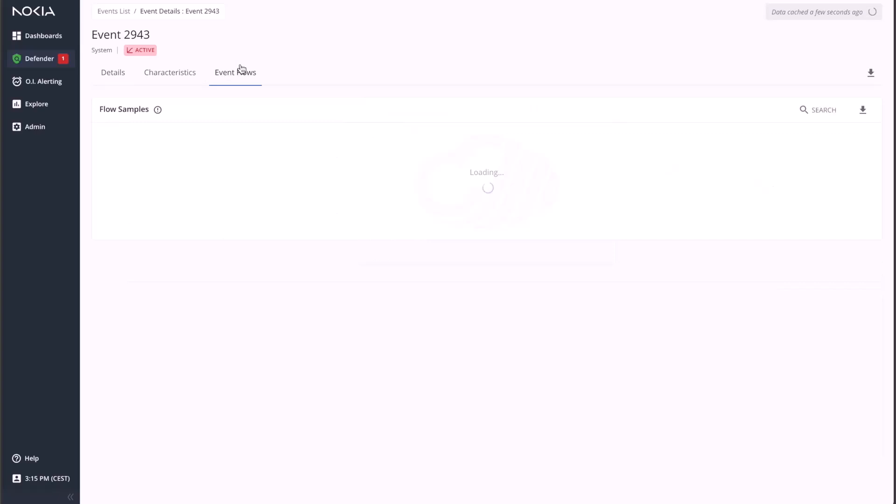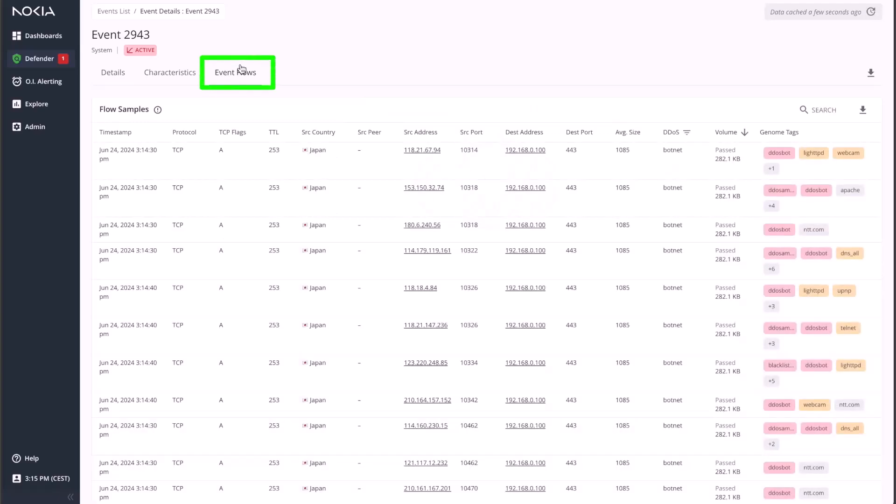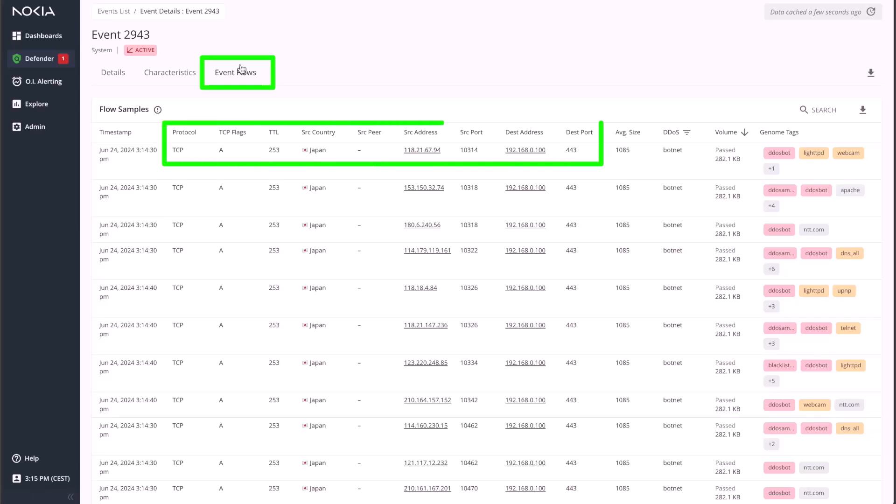The event flows tab allows you to inspect the raw traffic sampled from the network. This includes the characteristics of the sampled flow, such as its five tuple, TCP flags used, average packet size, TTL, or source country.